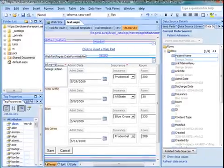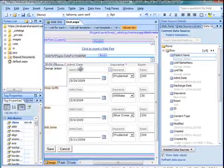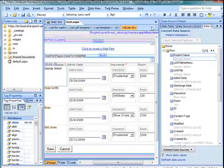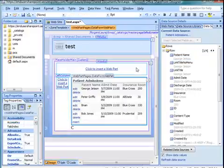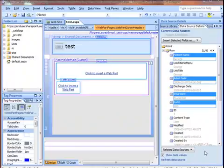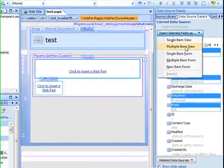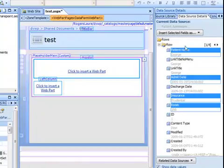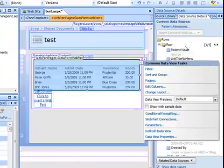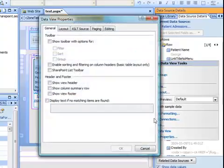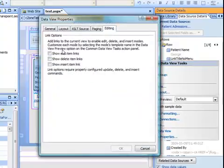Another thing that we can do when we're dealing with data view webparts is I'm going to go ahead and remove this data view webpart. Now I'm going to insert a data view webpart with the same fields as a multiple item view, and then I'm going to the common data view tasks and go into the data view properties and the editing tab.